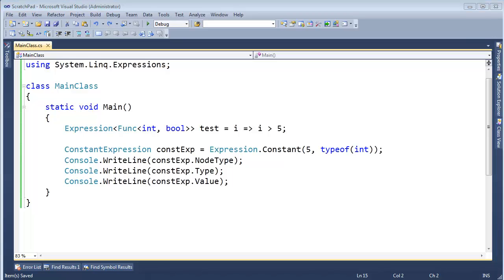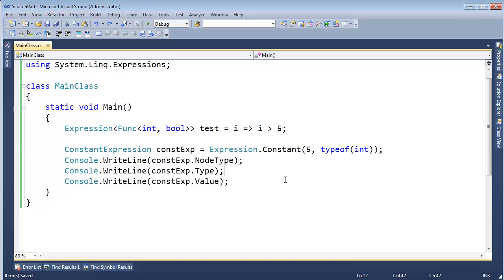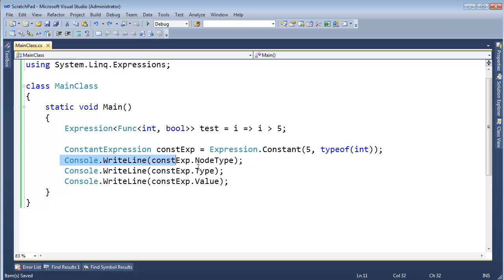So now that you understand what expressions are, let's continue in picking apart this lambda expression. We've already seen the constant value 5 here, and we were able to build that up into a node.